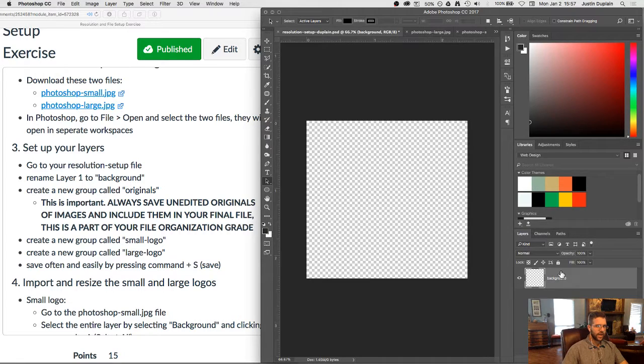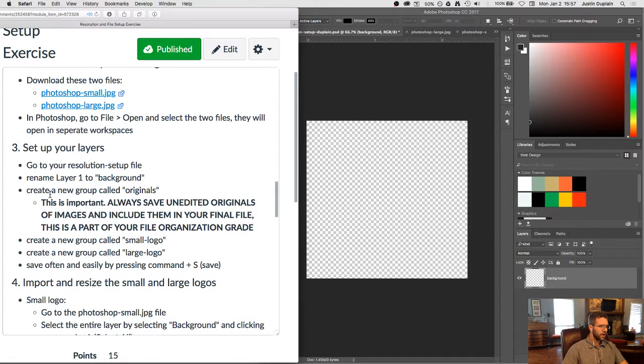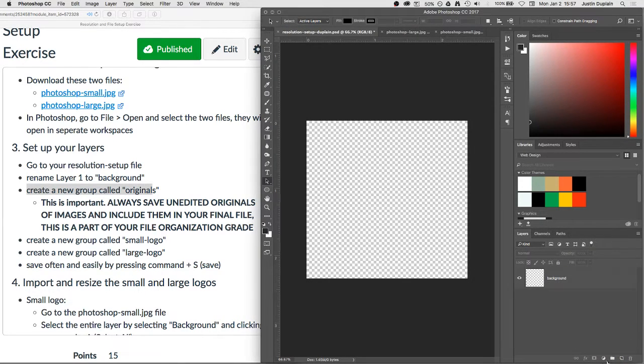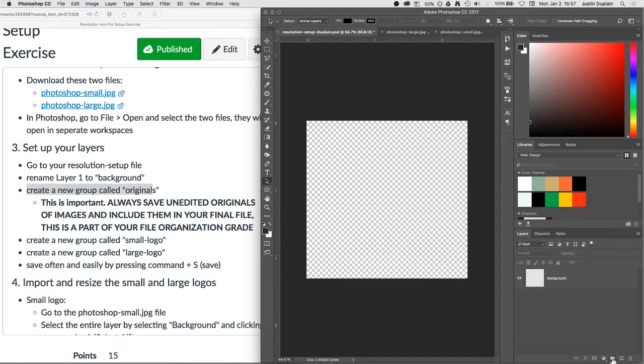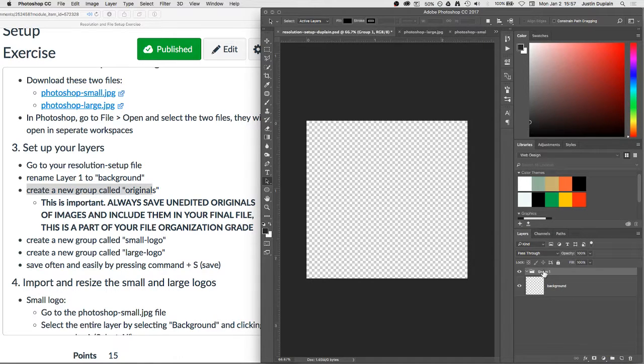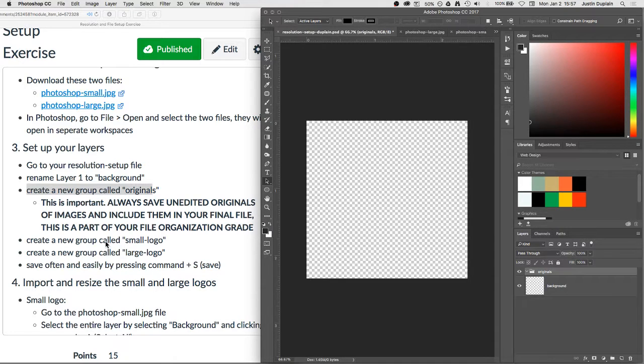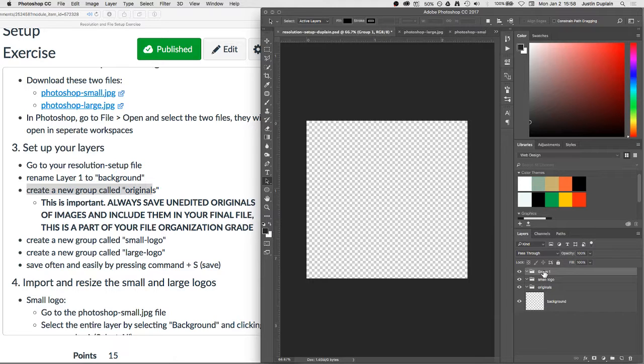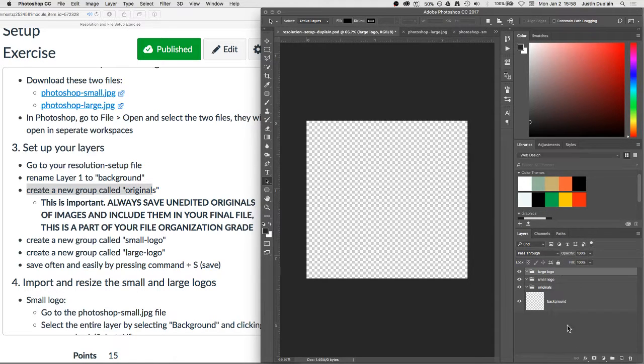So now we have that one named to background. Next, it says create a new group called originals. And the way that you create groups here is by clicking on this little icon at the very bottom right. See where my cursor is down here? On the very bottom right, you're clicking on the little icon that looks like a folder, and that's to create a new group. So I'm going to call this group originals. And then it says to create a new group called small logo. Small logo. And I'm going to create a new group large logo.